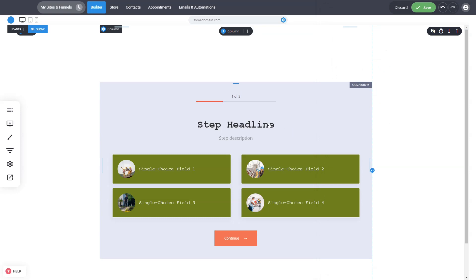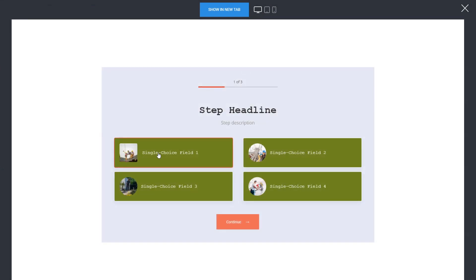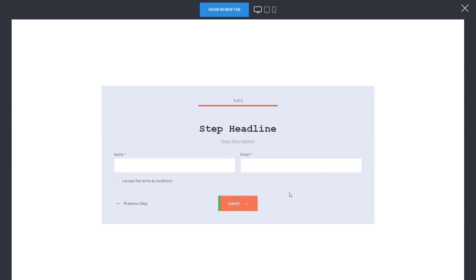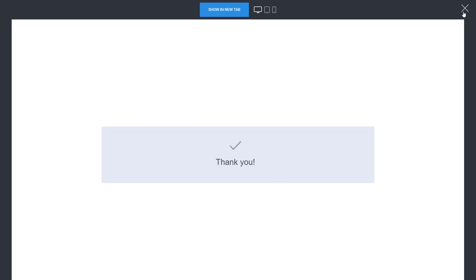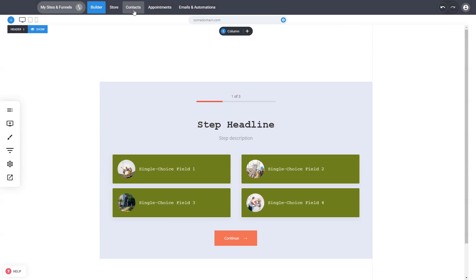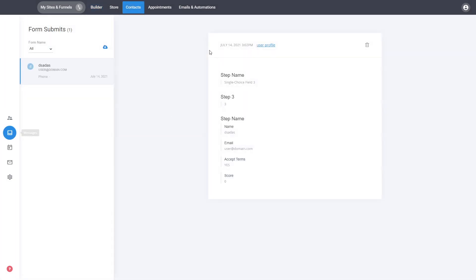Now let's look at what happens after you submit the quiz. We can save the page and preview it. Here we select an option, pick our rating, add some information, accept our terms — which is a required field — and submit. The thank you message is shown. This information appears as a form inside your messages, the user is created, and you can see all the answers organized by steps, including the field and the score.